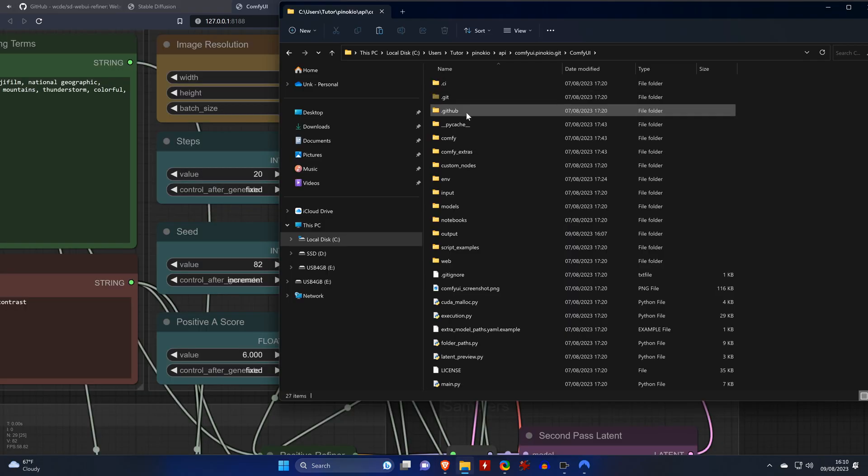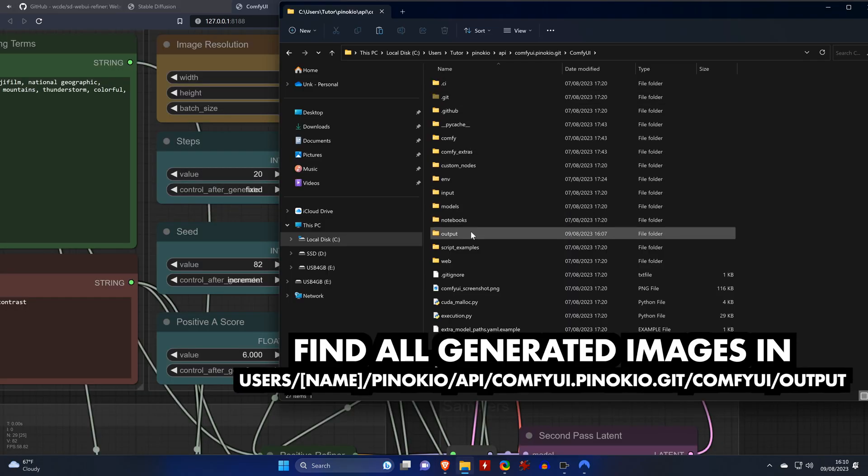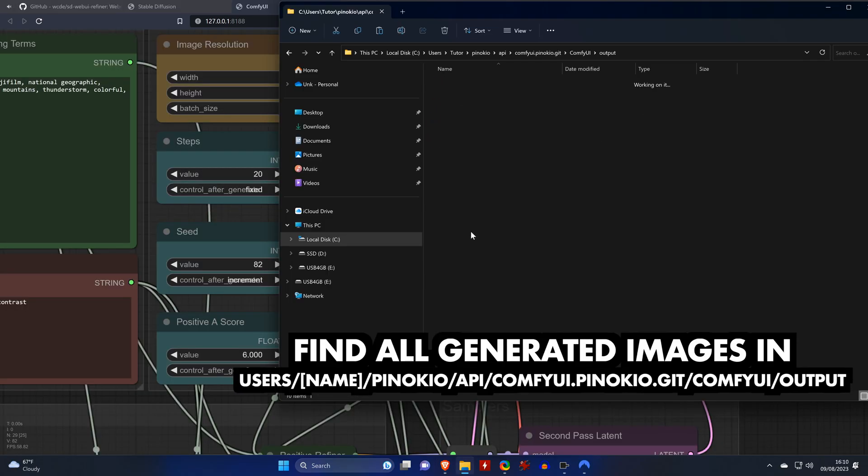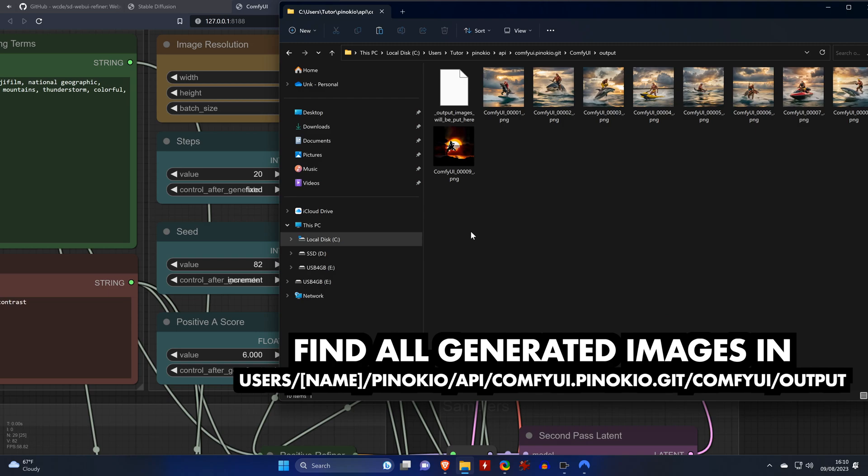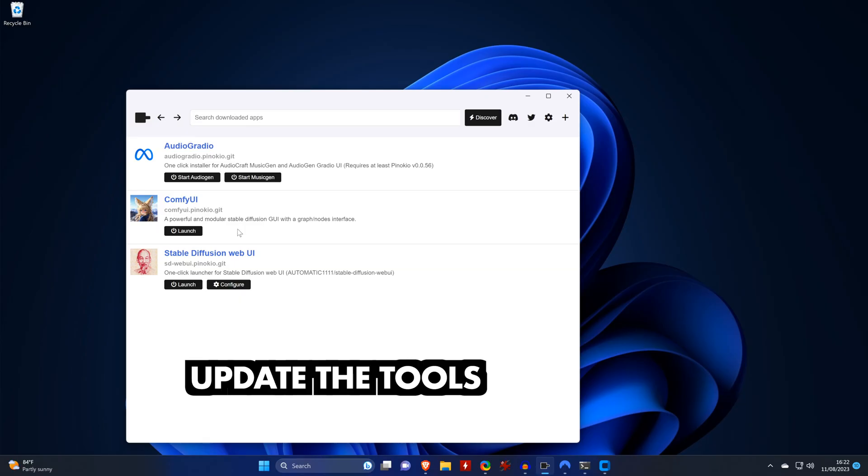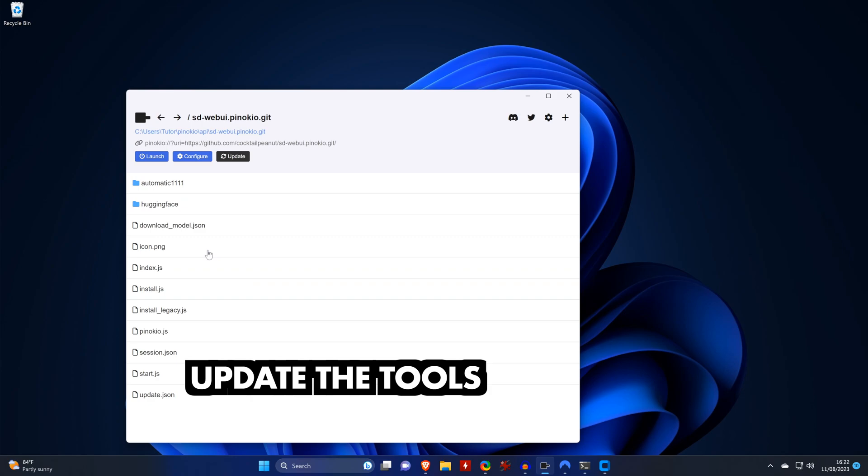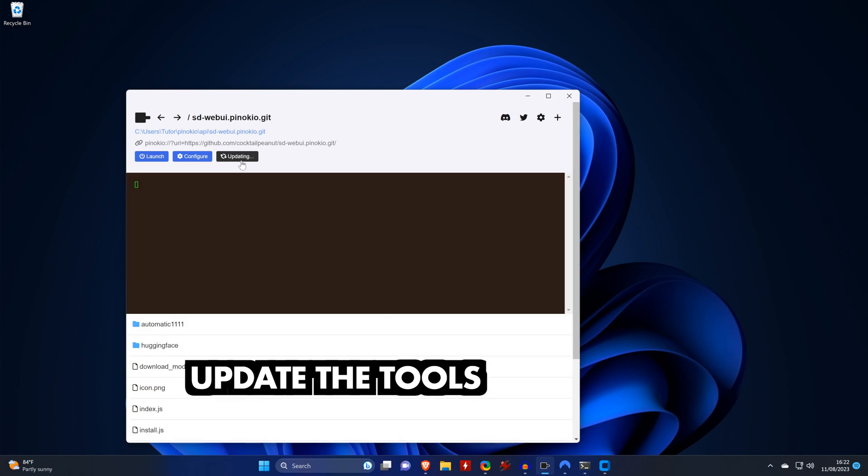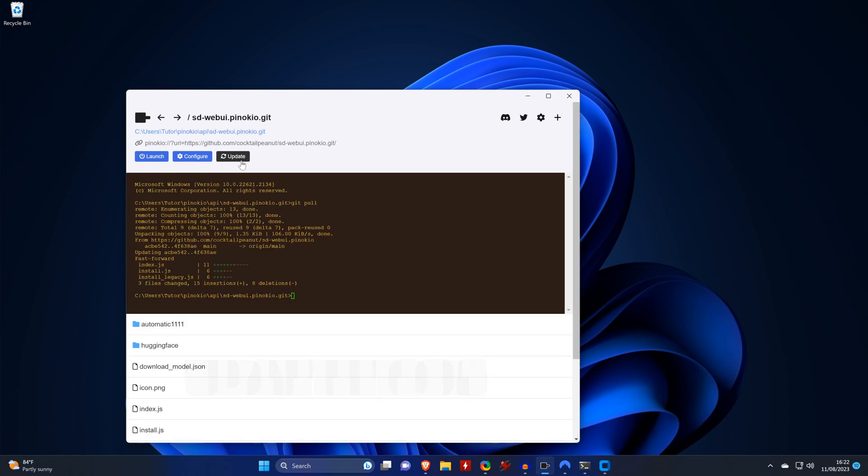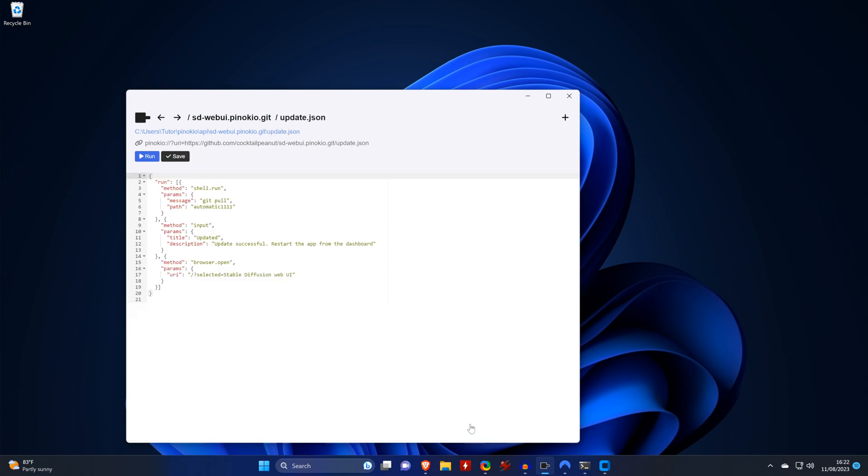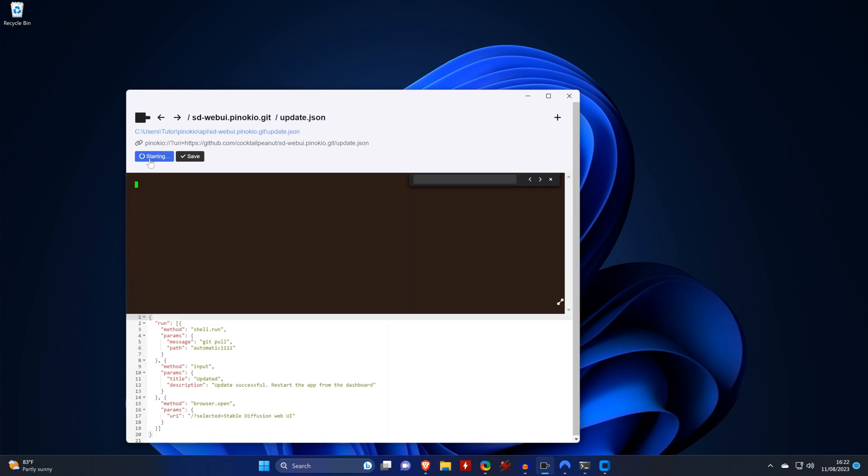And you'll find the folders for the generated images and models in this path. If you want to update one of the tools, you need to click on its name and then click on Update. If it tells you that an update script is ready, then click on it and then run the script.